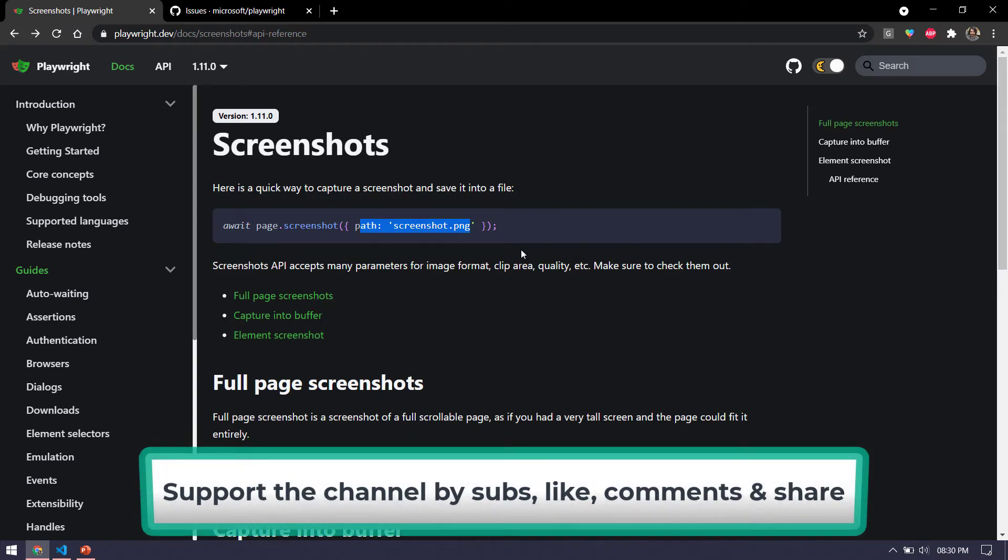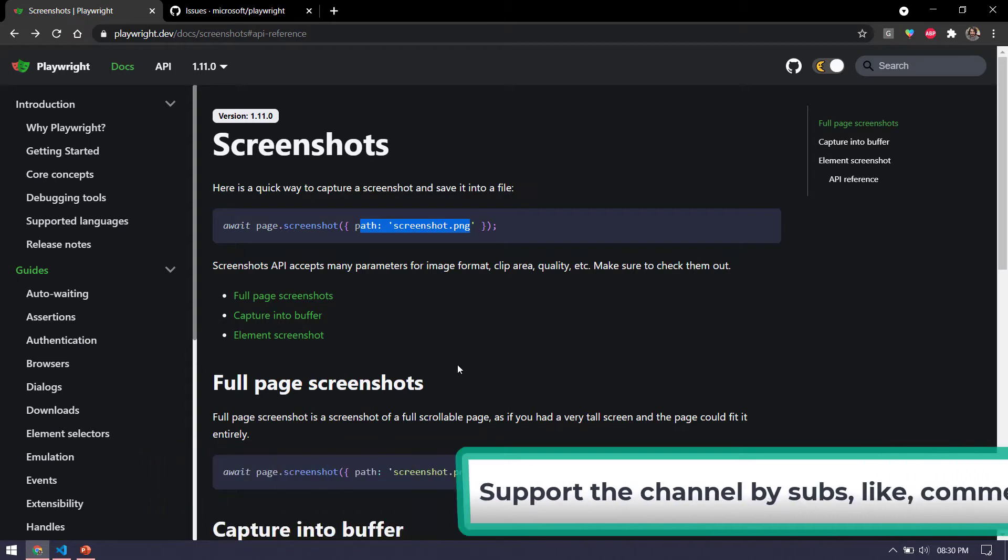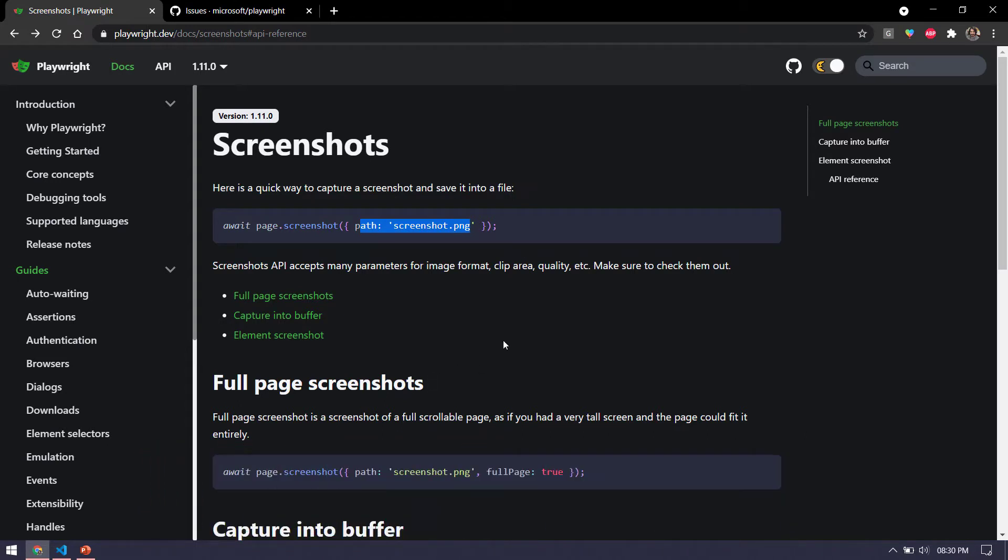All these options are available in Selenium four as well. And in Selenium three, we have the element level screenshot as well as the visible level of the screenshot option.